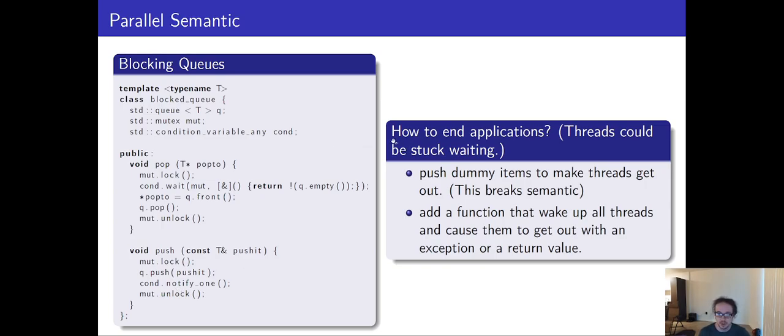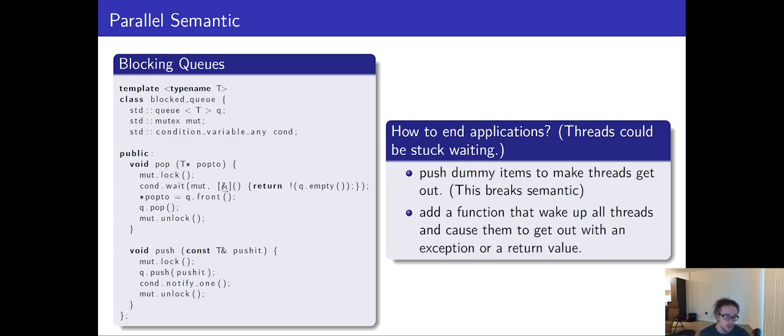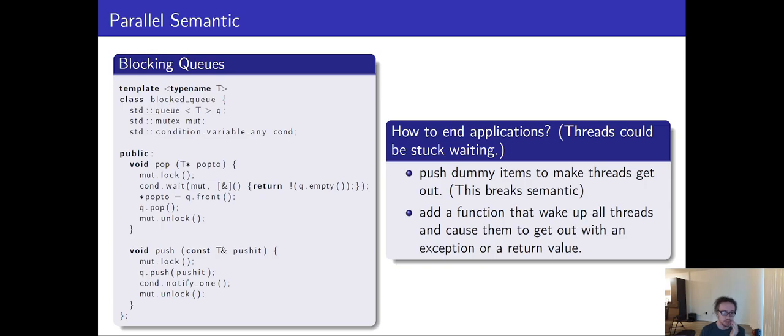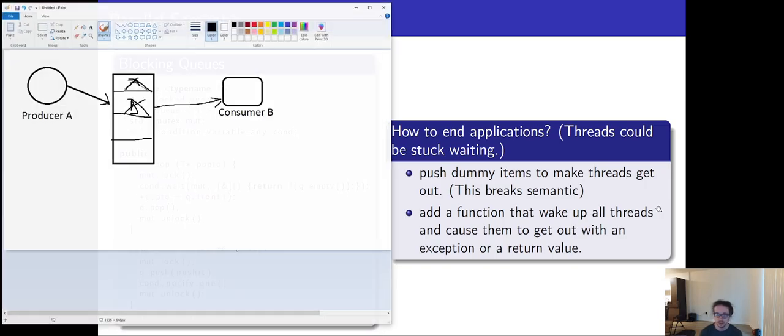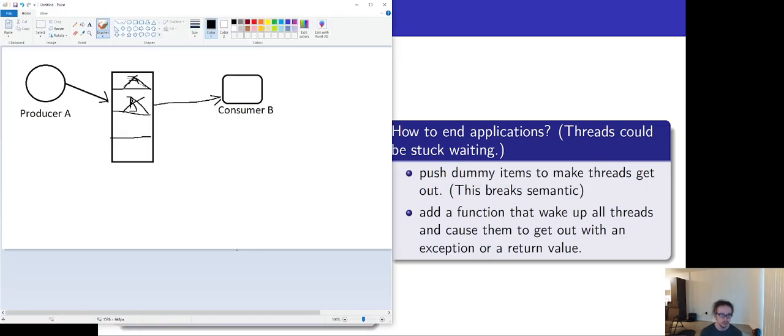This is a problem though when we want to end our code or move on to something else. If we entered here to pop and the queue was empty and there's nothing else, we will never wake up. And so this is a condition that we need to consider. We need to add some functionality to our queue that allows us to wake up when we're finished or wake up under other conditions besides the common use case of new data has been added.